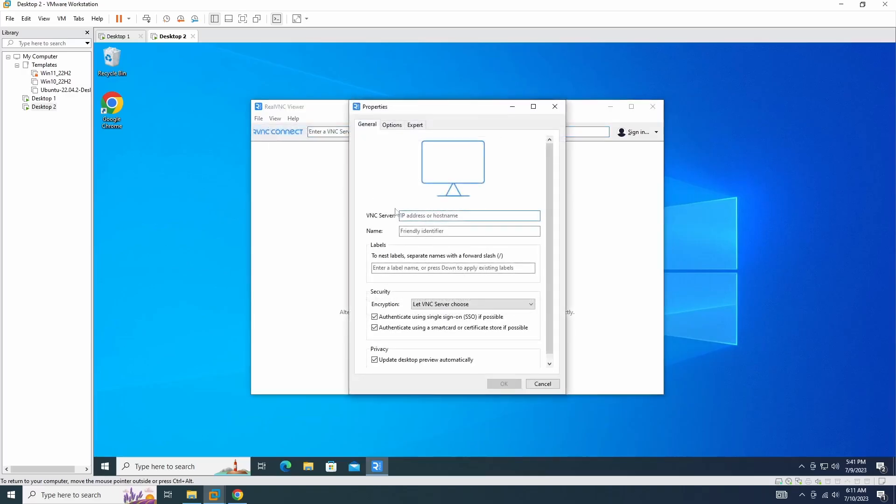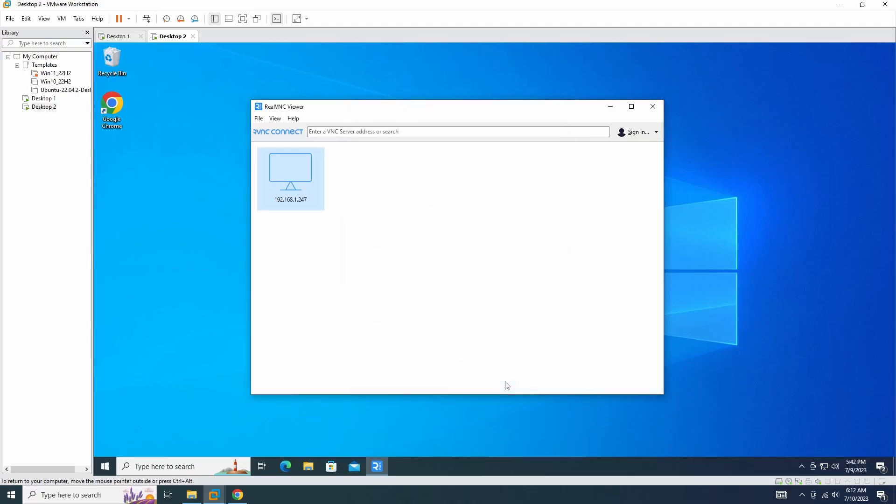On the VNC viewer, start a new connection and enter the IP address of the remote computer to establish the connection.